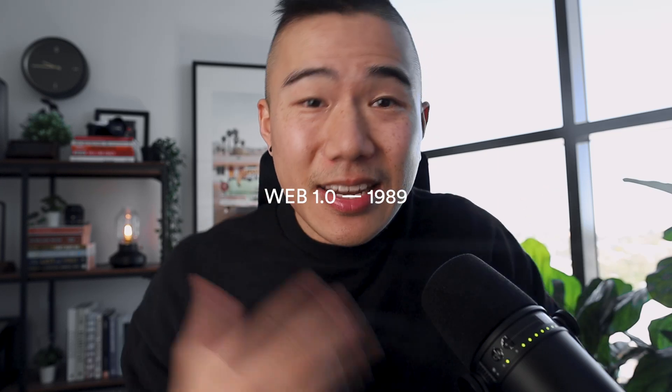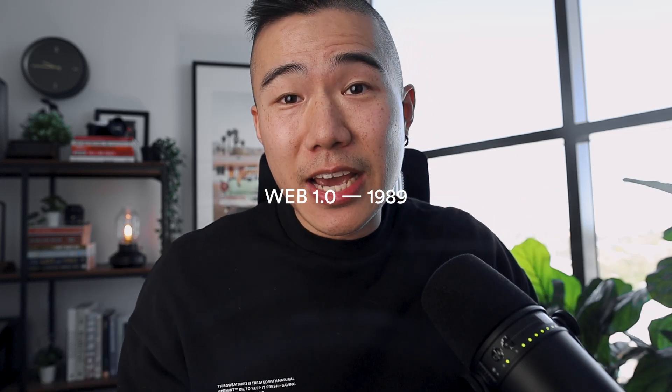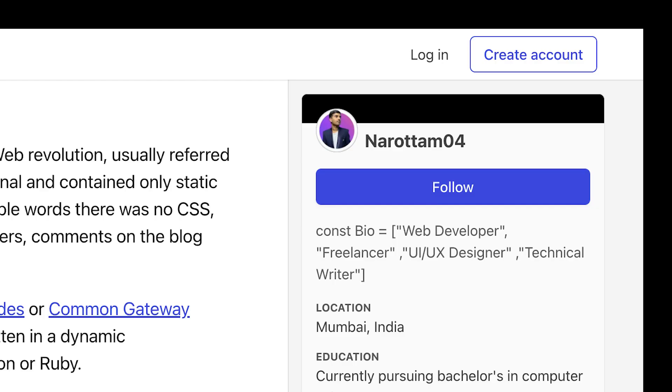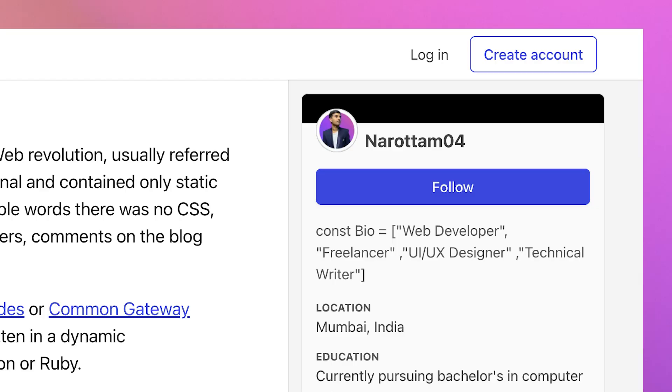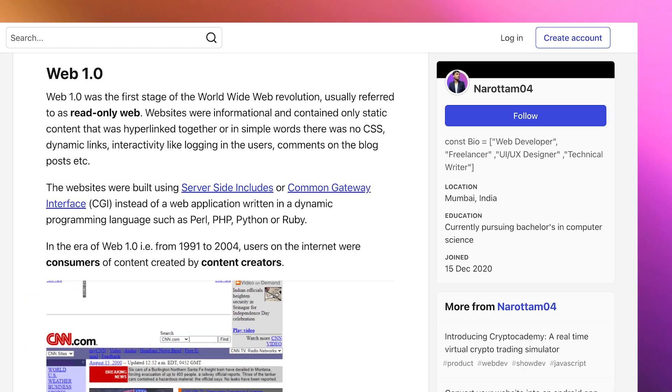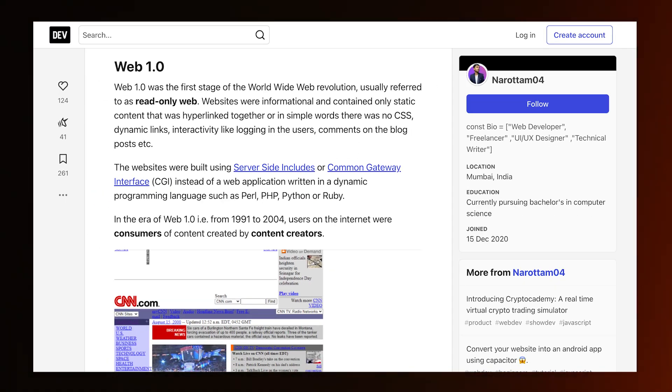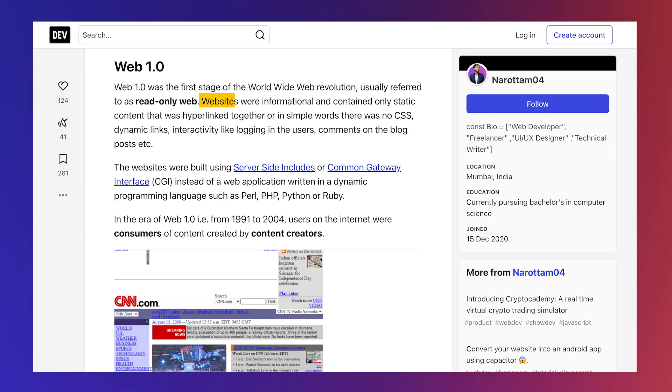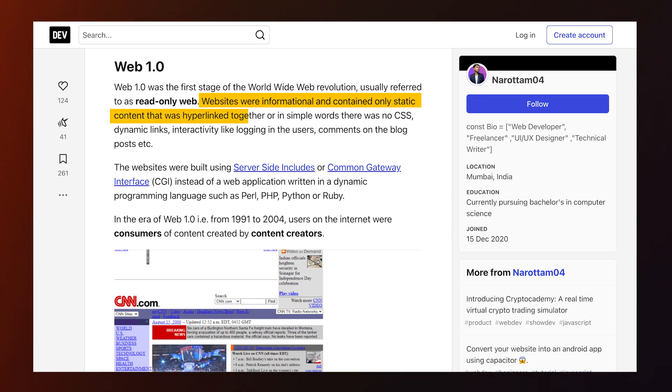Web 1.0 started in 1989 and is still relevant today. The focus was around a read-only web. According to Narotam04, who seems like a pretty smart guy, he states that websites were informational and contained only static content that was hyperlinked together. And it's true, that era demanded web designers.